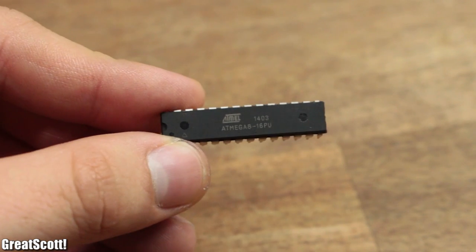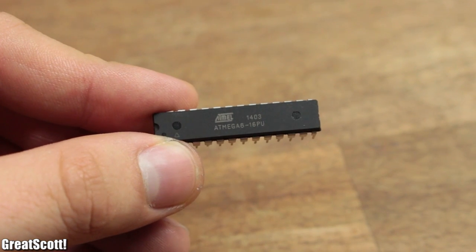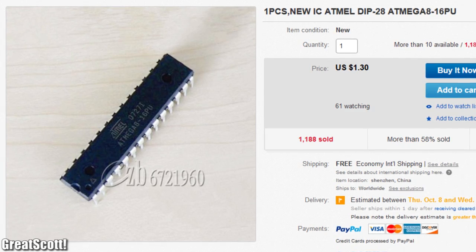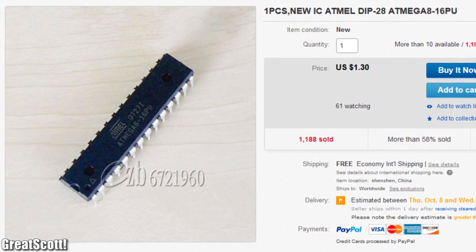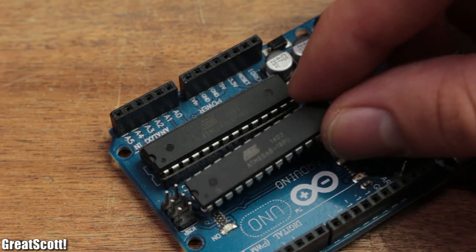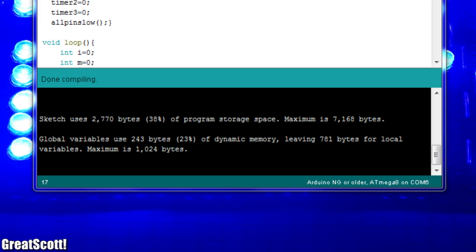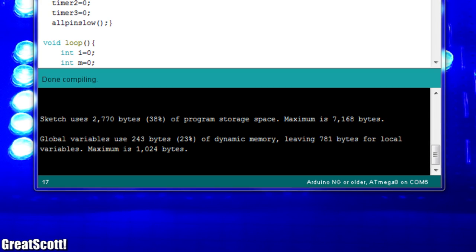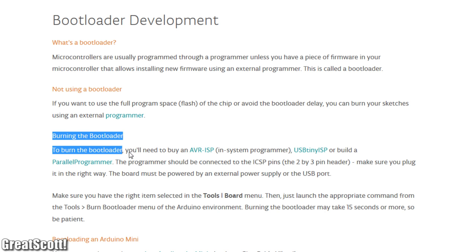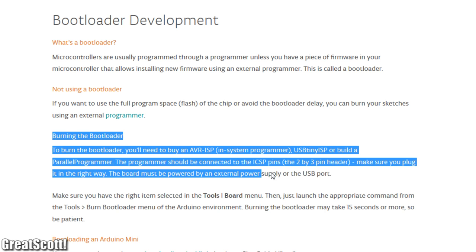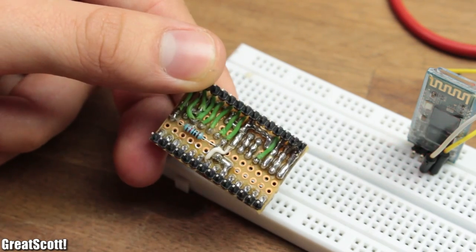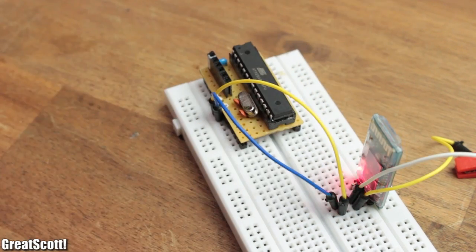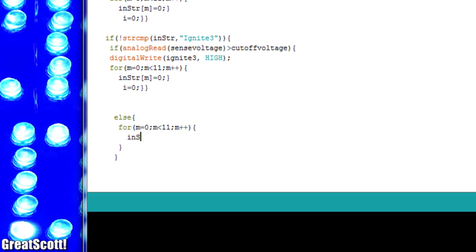Then I got myself an Atmega 816, which is pretty much just a cheaper variation of the microcontroller of the Arduino Uno with less space for programs. I uploaded the Arduino bootloader to it, plugged it in my Arduino standalone board, and gave it power. Then I went ahead and started to write the code.